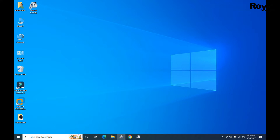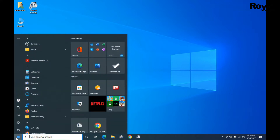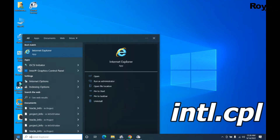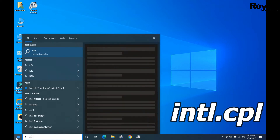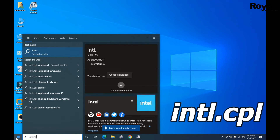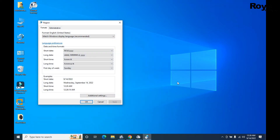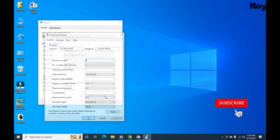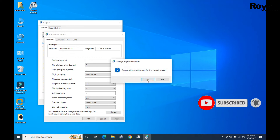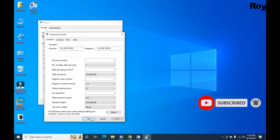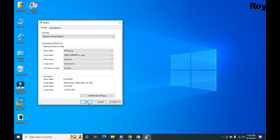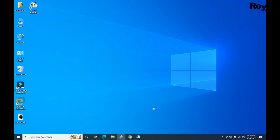If that is not working, click on the Start menu and search for intl.cpl. Open it, then click on the Additional Options tab. Click Reset, then Yes, then Apply and OK, and you are done.